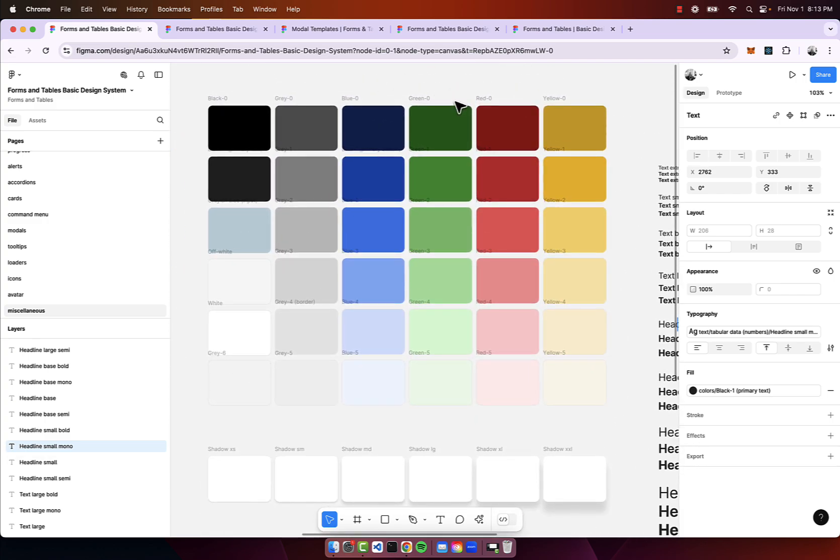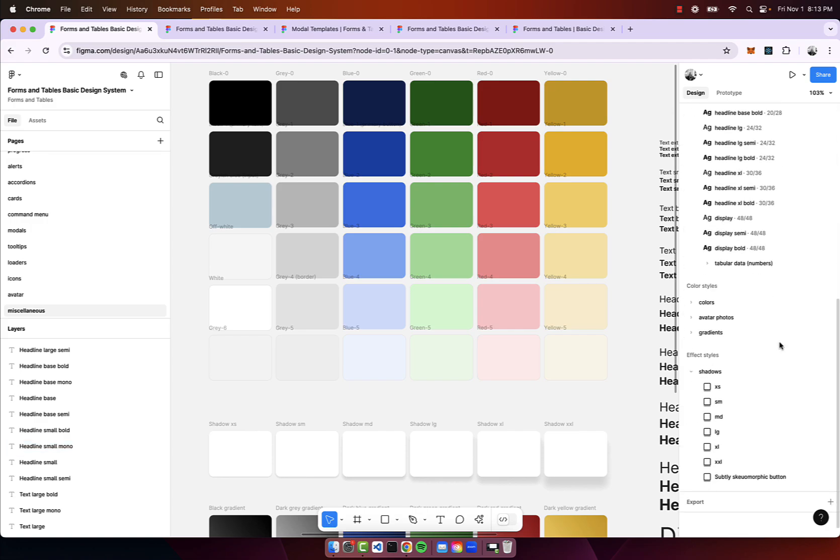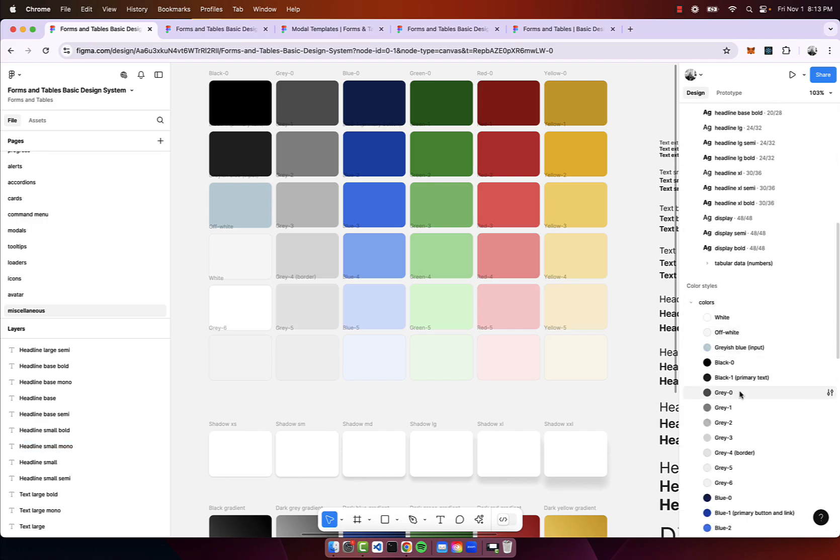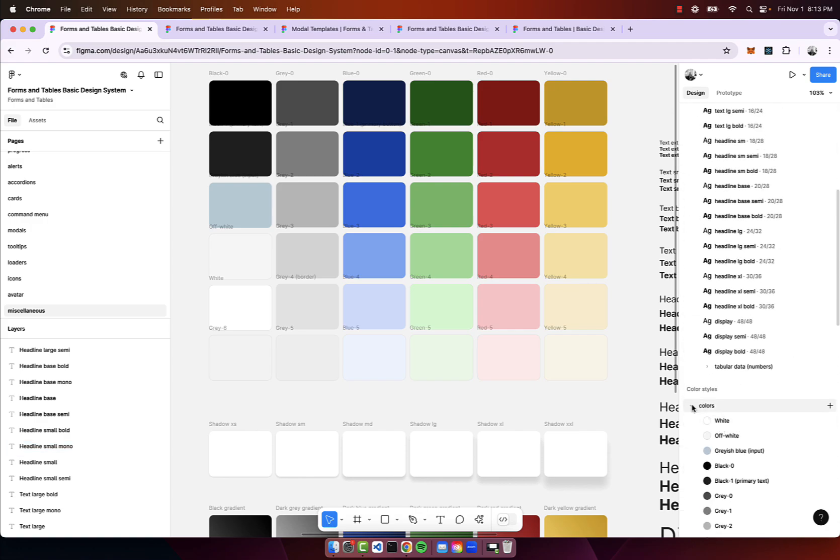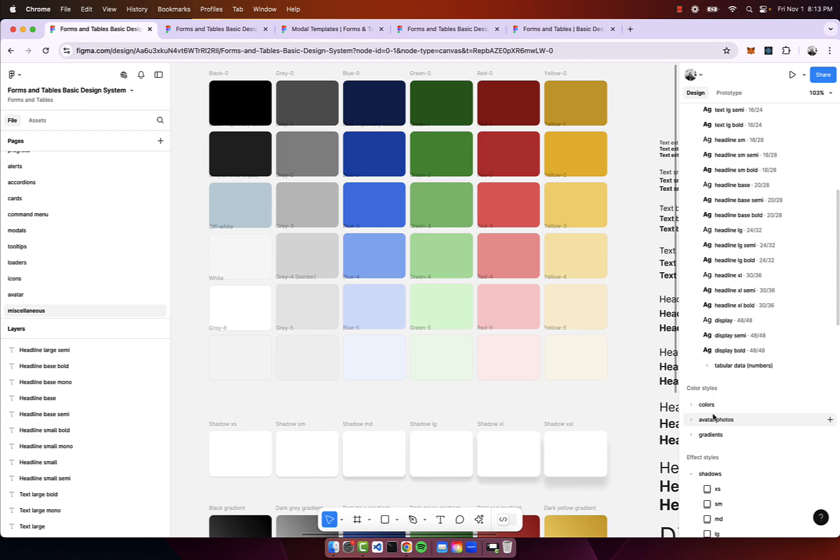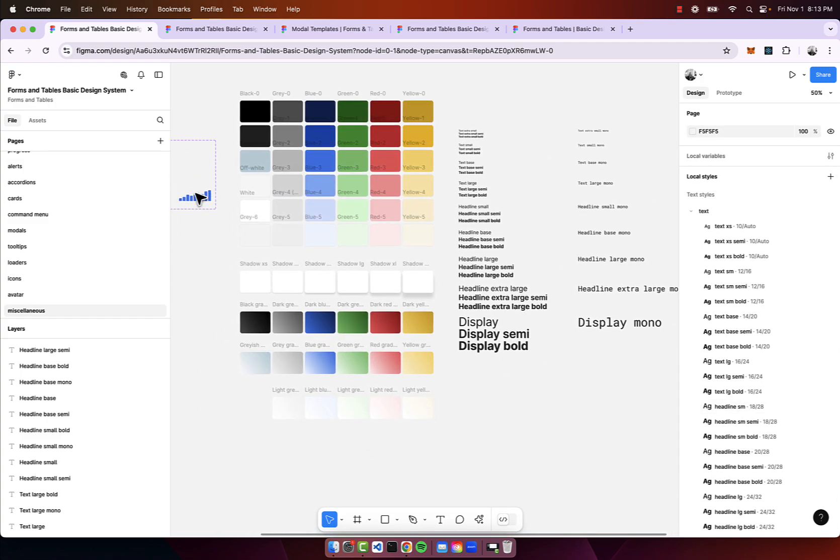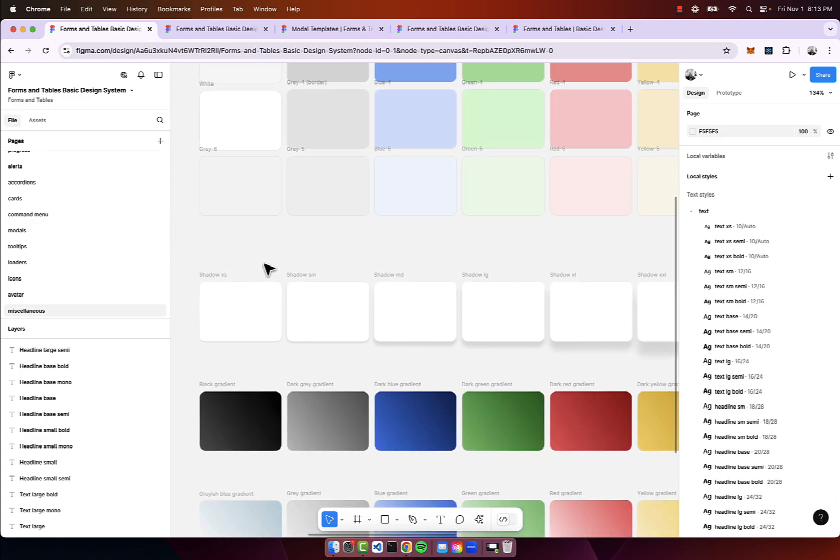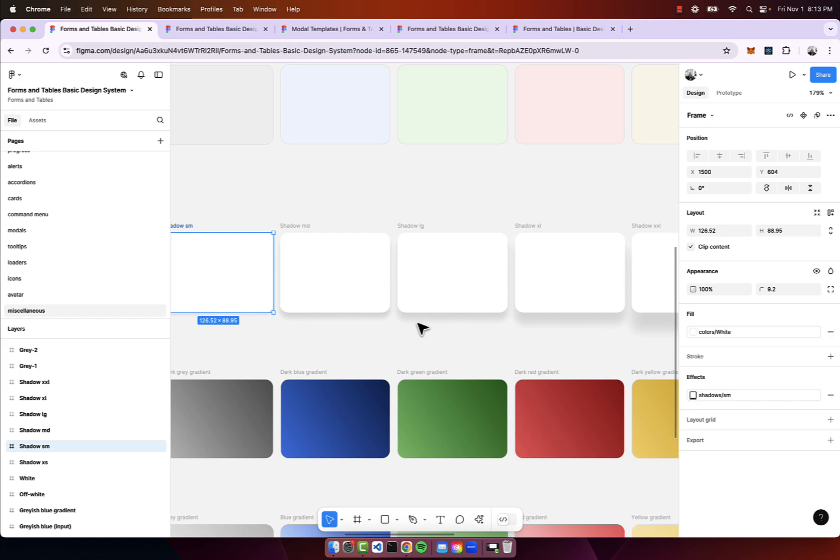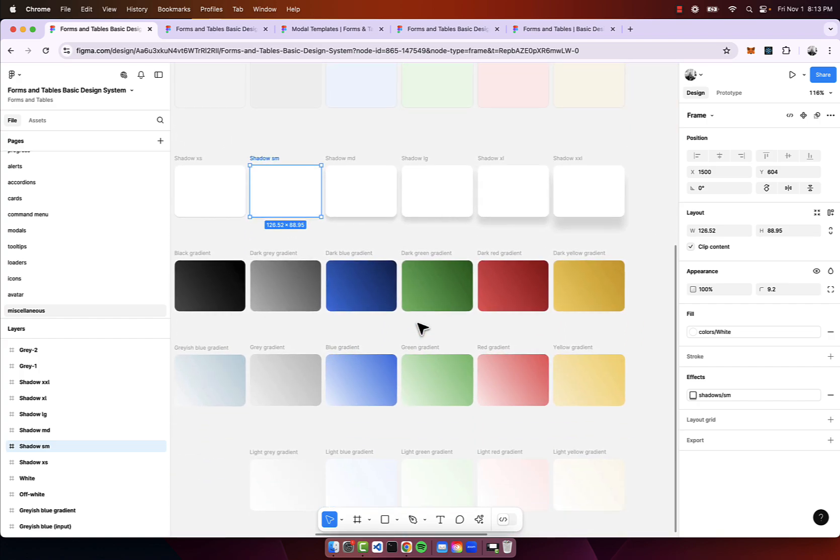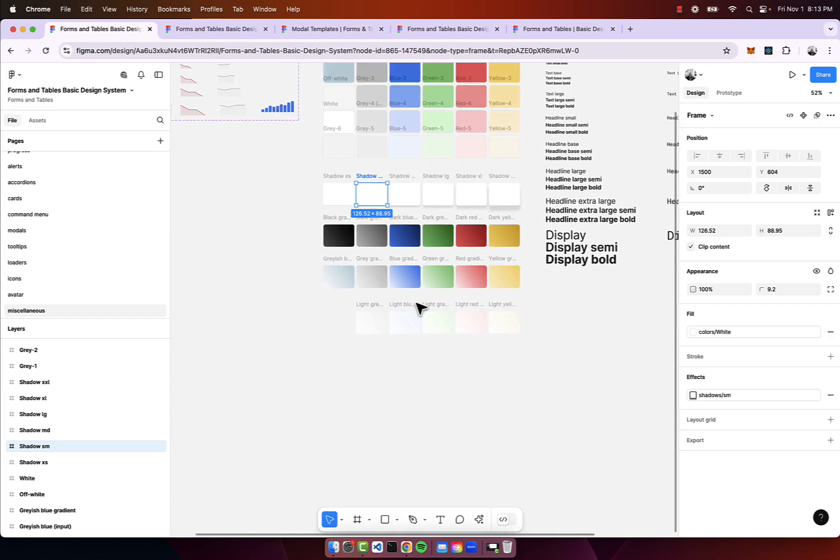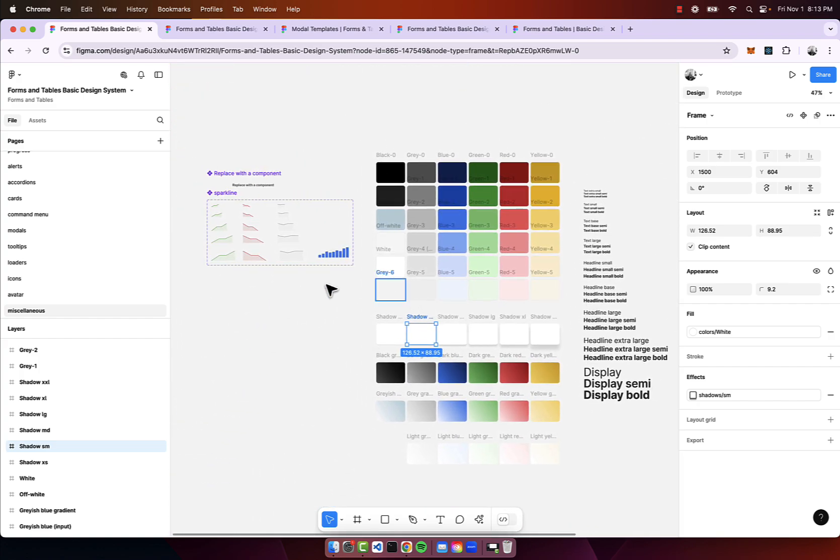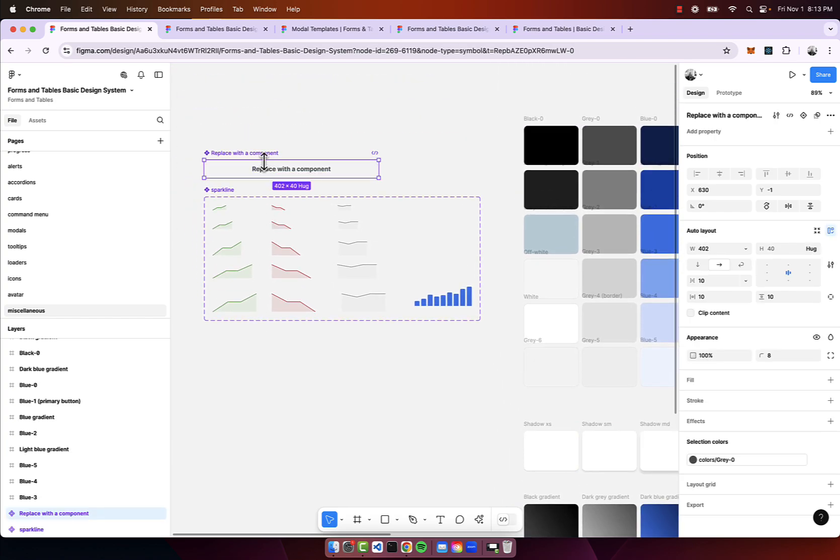We have all the different colors. I kept this as utilitarian as possible - we have black to white to grayscale and we have blue, green, red and yellow. Feel free to add as many colors on top of this as you see fit, customize it for your brand. Then we have different shadows, drop shadows, some basic gradients, and the replace with component component.